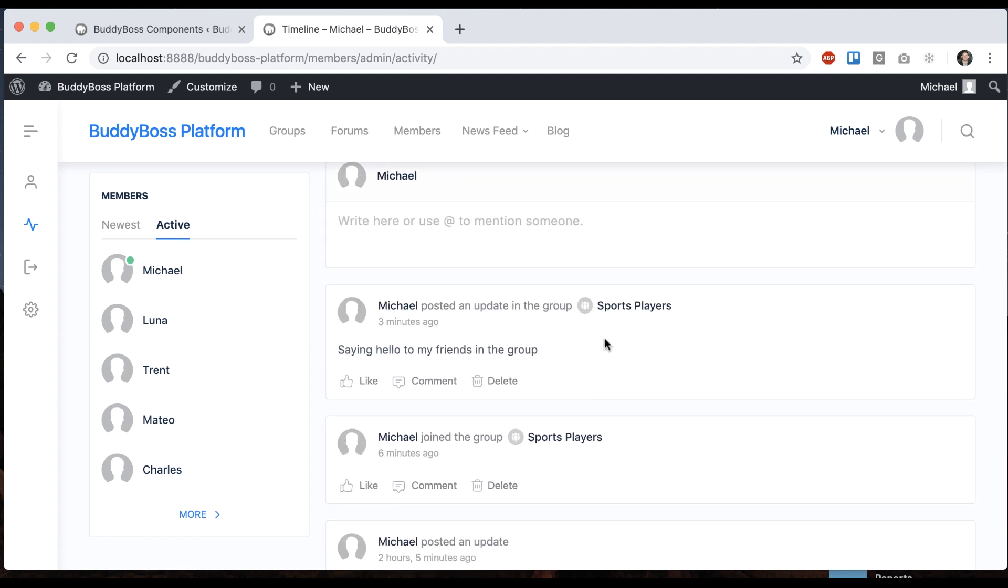And these activity posts do respect the privacy of the group. So if it's a private group and someone else is not a member of that group, then they won't see this post in the main timeline, only if they're in the group. If it's a public group then it'll show for everybody.